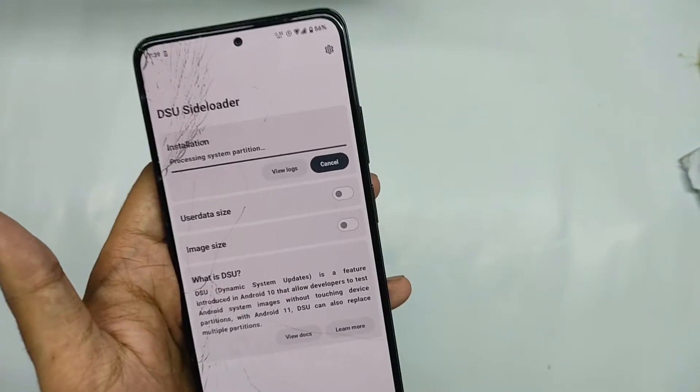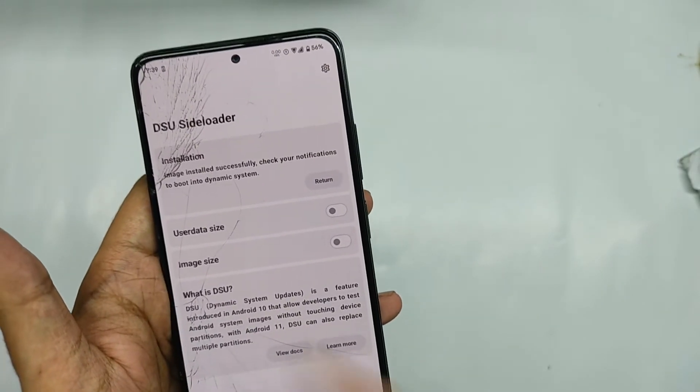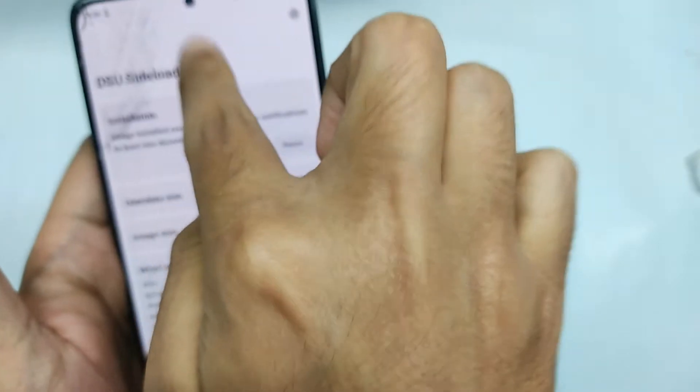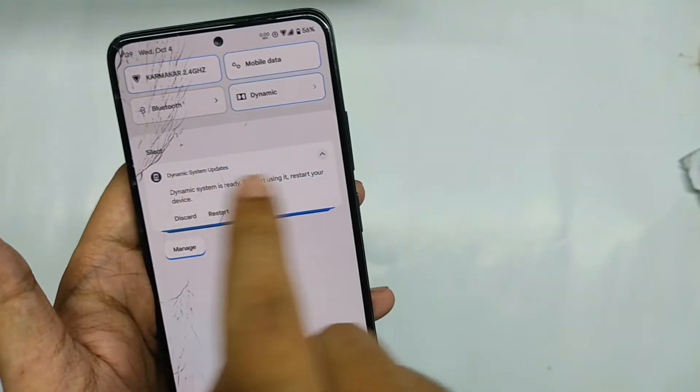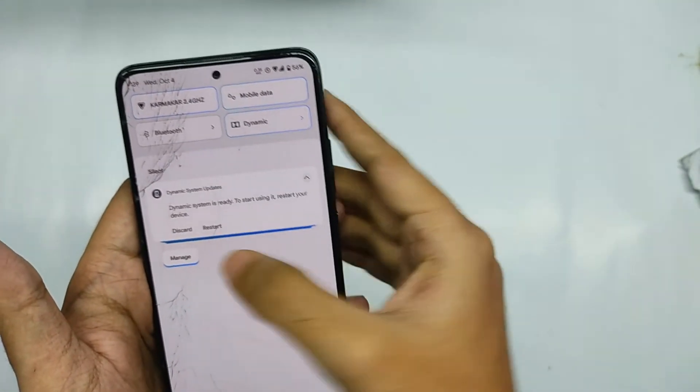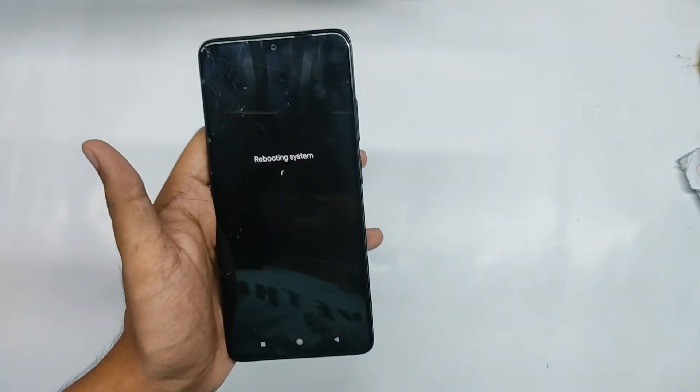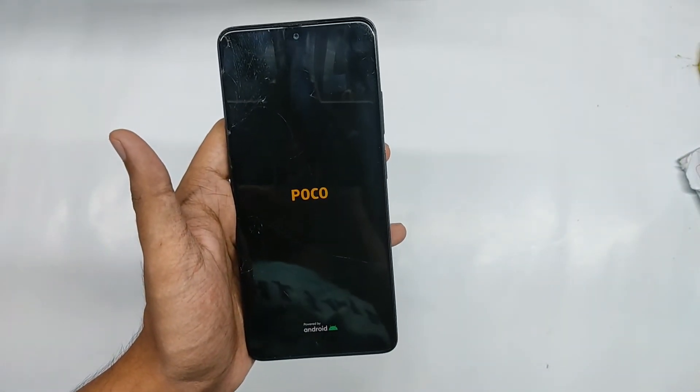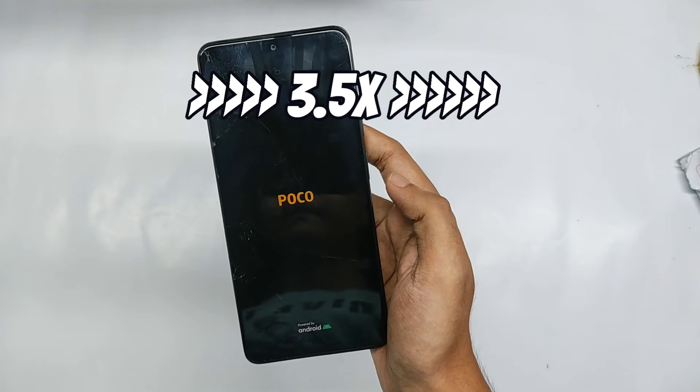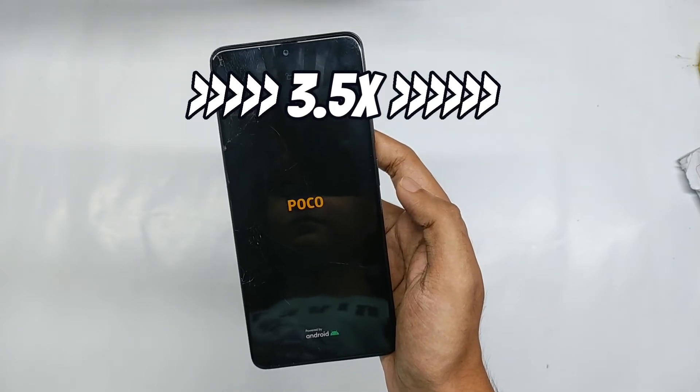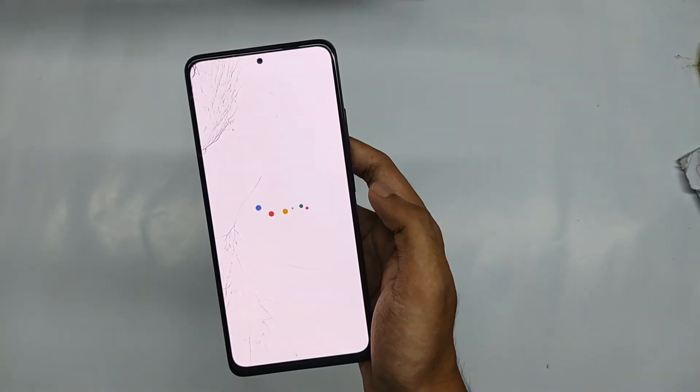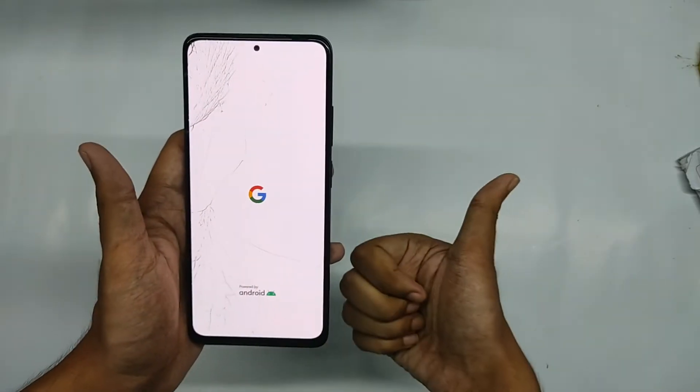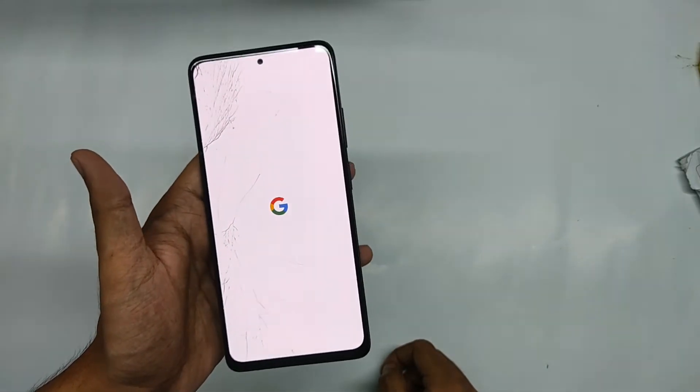Now as you can see that the process has finally completed and when you will check your QS panel a notification for rebooting to the GSI will appear. So let's reboot it from here. So firstly the POCO logo has appeared, that's good, and now we have finally got the Google boot animation on our screen.